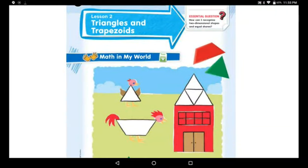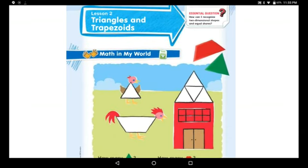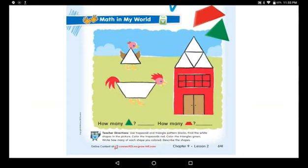Good morning, Grade One! I know you're doing well. Do you still remember last lesson was about squares and rectangles? Today our lesson is about triangles and trapezoids. Triangles and trapezoids are also two-dimensional shapes.